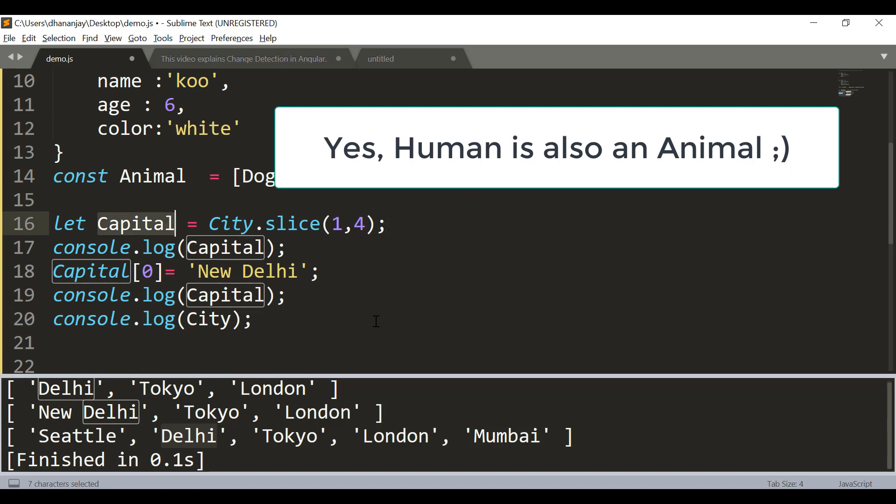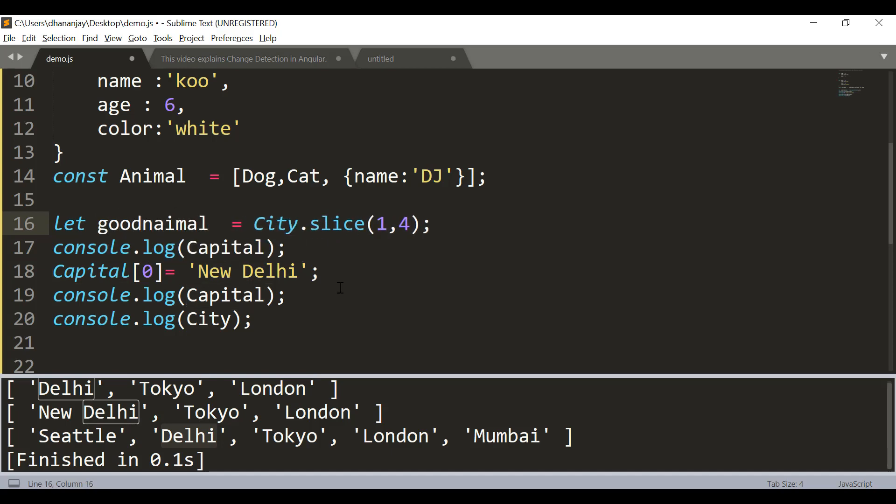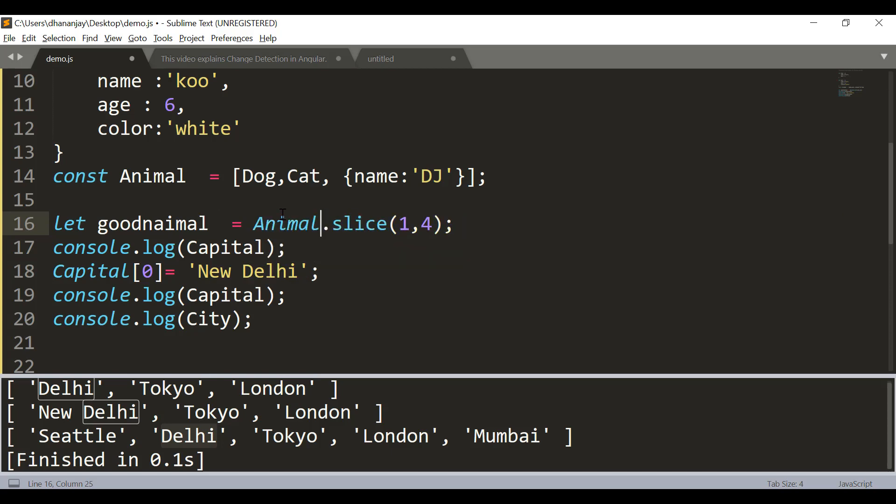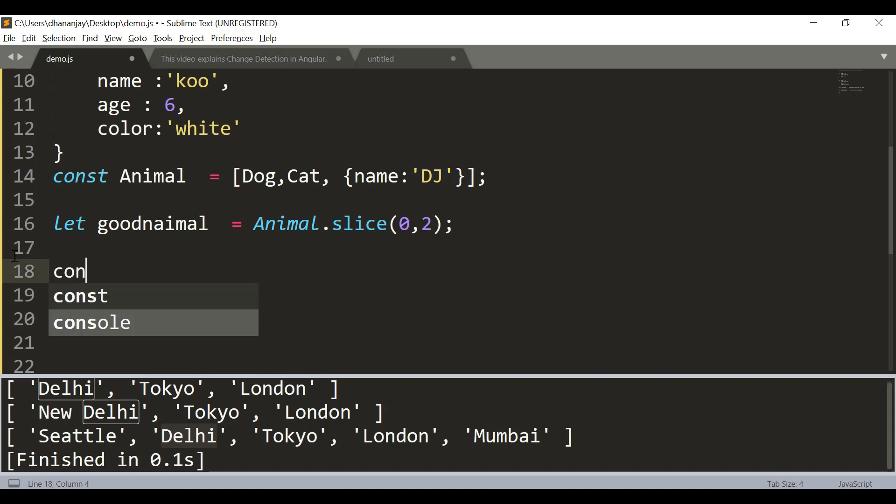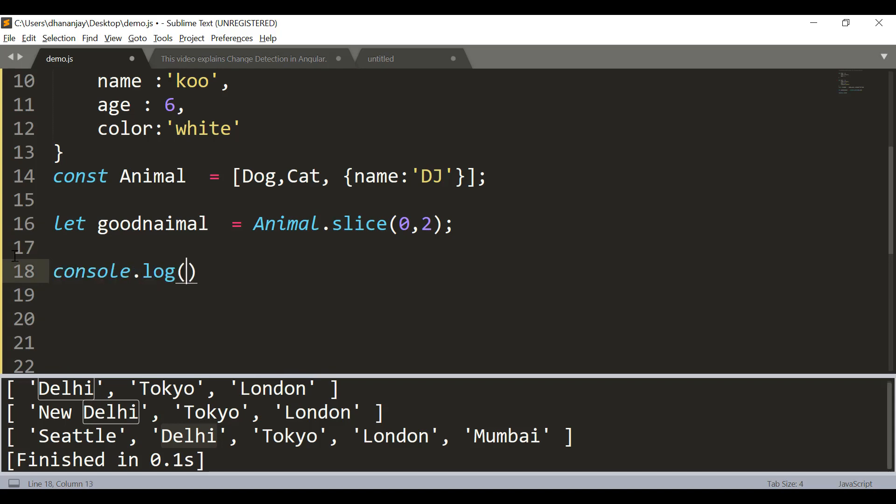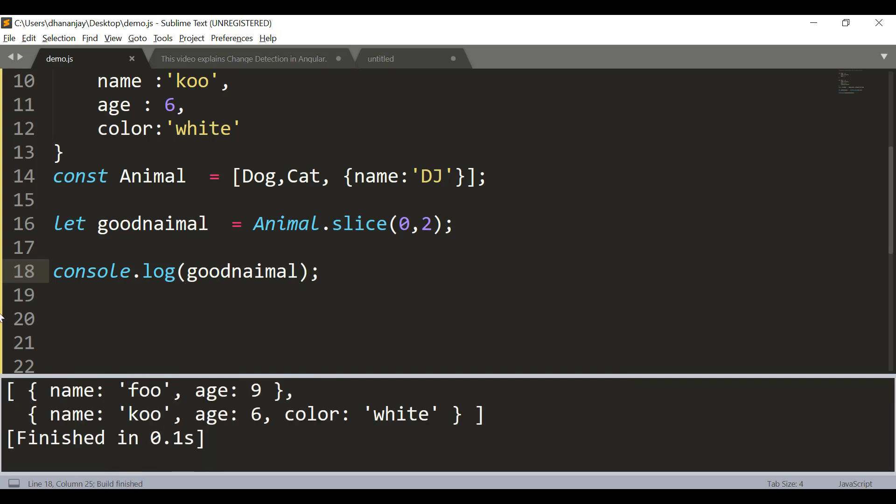Now here we extract. Let's say we say good animal, and then we say animal.slice, and I will start with zero. I want these two items, dog and cat, to be part of that, which means I need to pass 2 here. And console.log good animal. Let's see what the output is here. You're getting dog and cat printed.